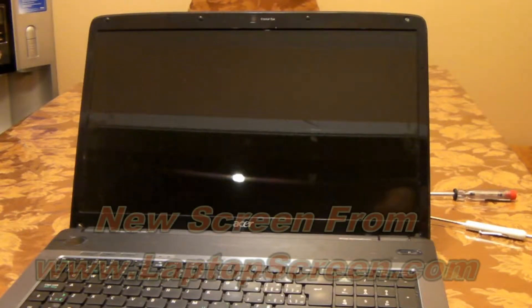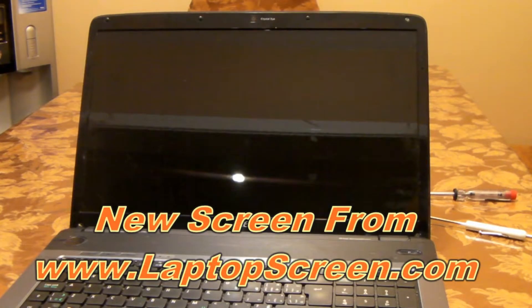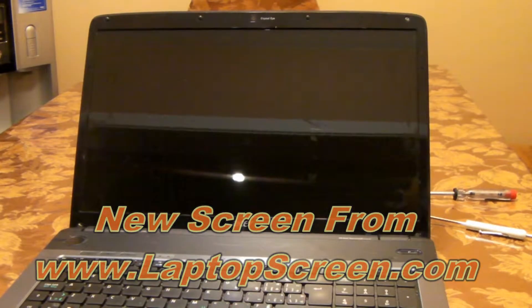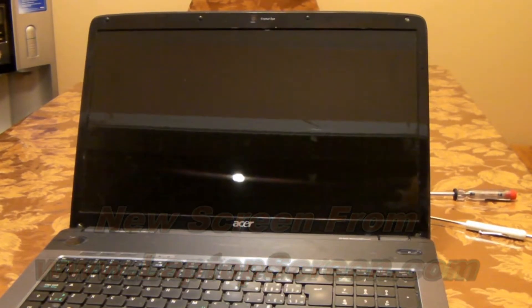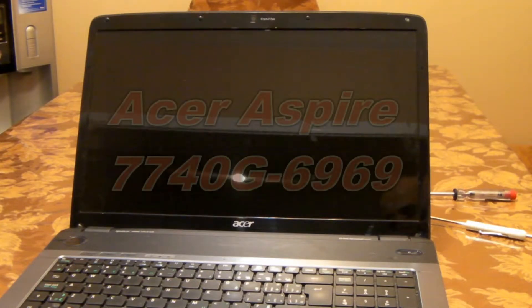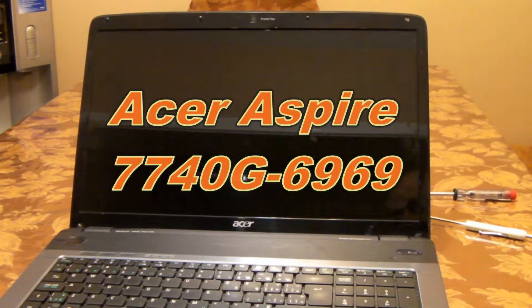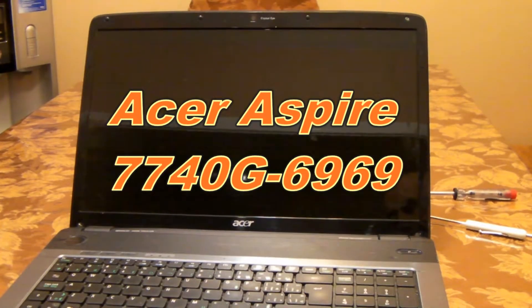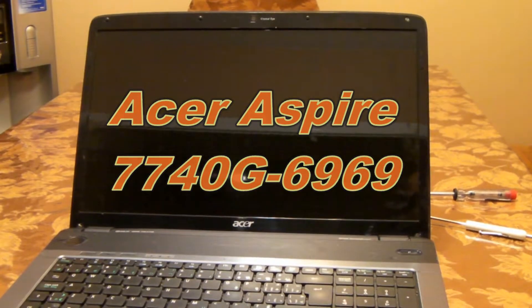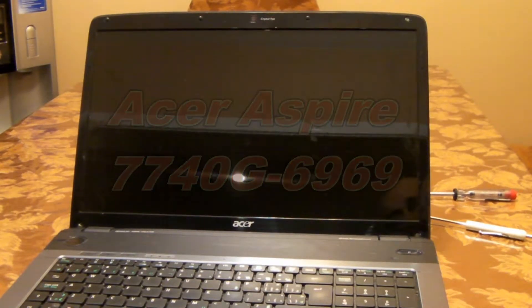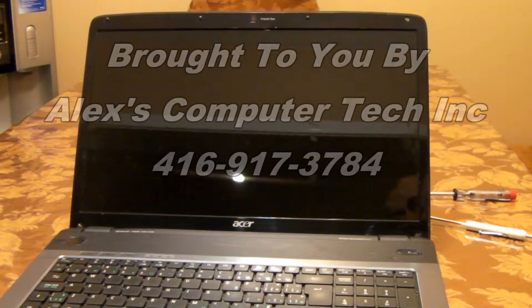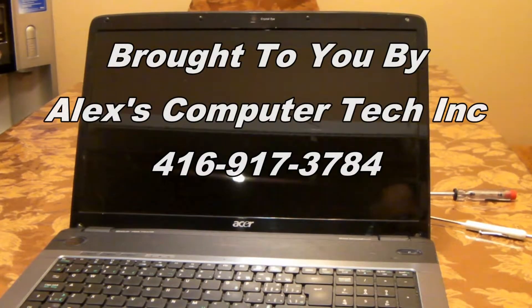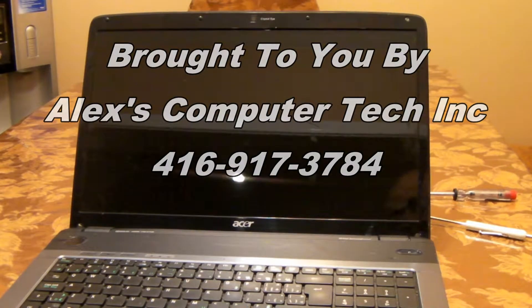Hello everyone, today I'm going to show you how to replace the screen on an Acer Aspire 7740G-6969. I'm sure this procedure might work for other laptops in the same series.